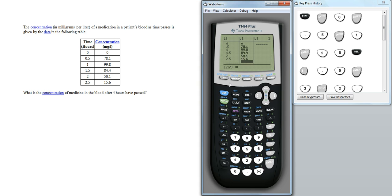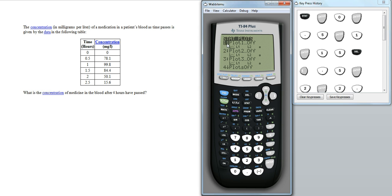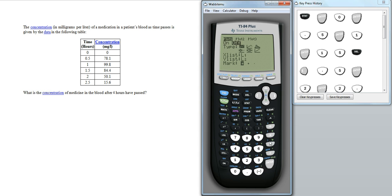The next step we're going to draw a scatterplot. To do that we need to press 2nd and then statplot. We're going to turn this one on, so press enter on there. Turn it on first, and select the type, which is the first one here, scatterplot.